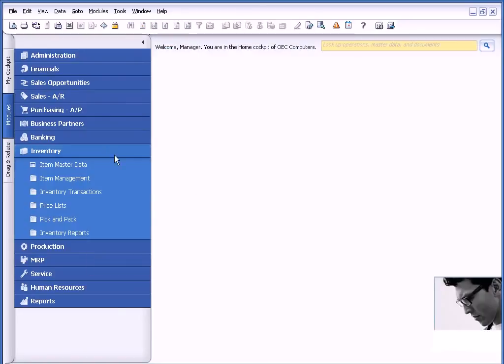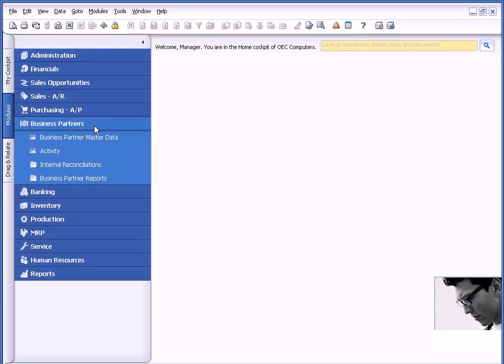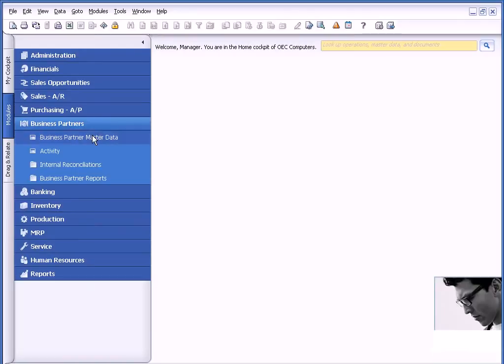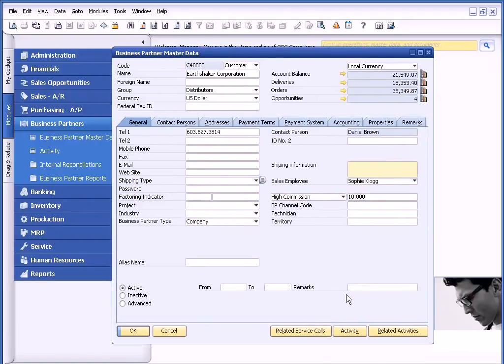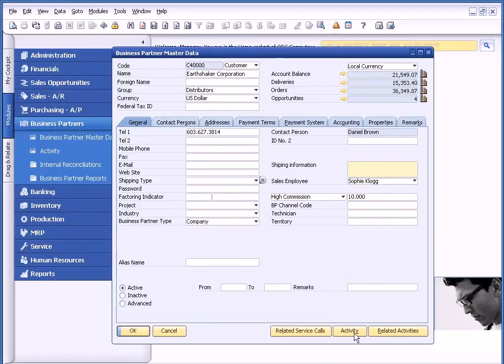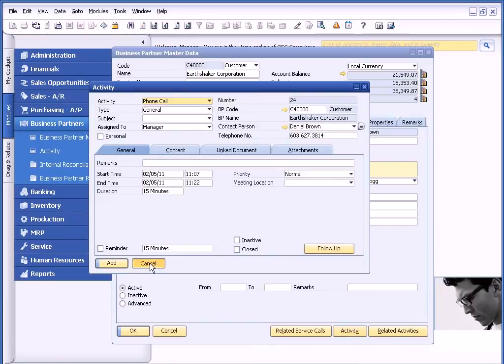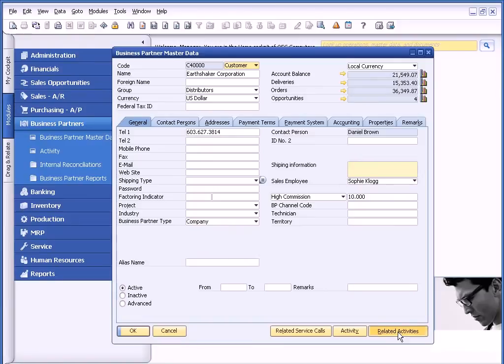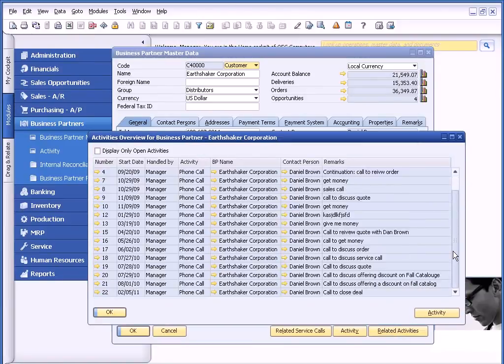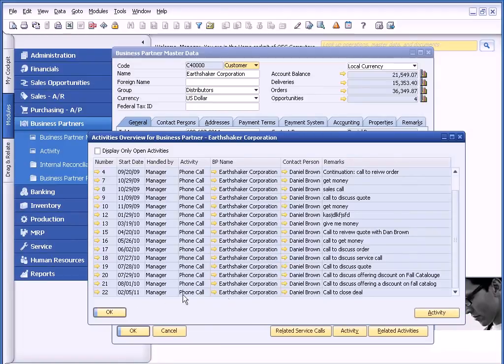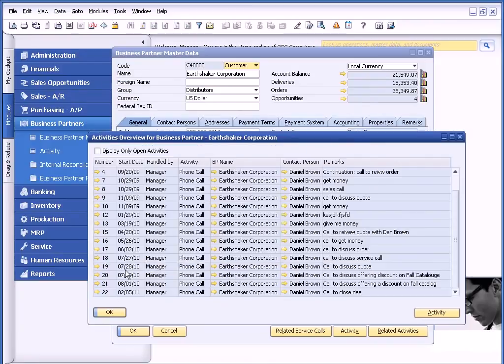And then the last area, just to bring it on home, is on the business partner master data record. Again, I can create activities directly from here. Again, if I want to talk to them about something in particular, I can create an activity. And also, what I can do is very quickly, I can monitor all my related activities for this particular business partner, and including the ability to follow up, call to close deal, and there's my activity that's associated with it.